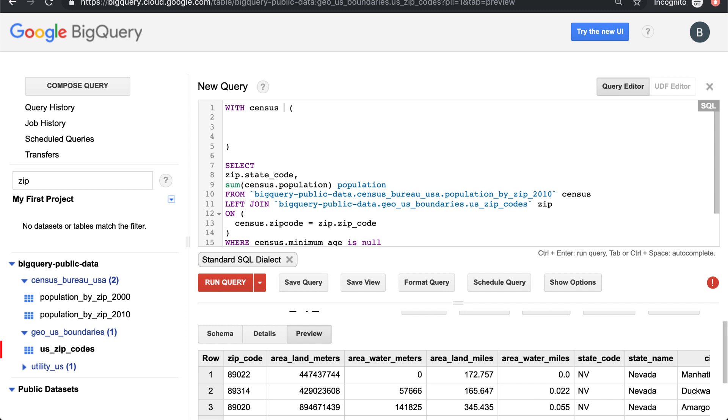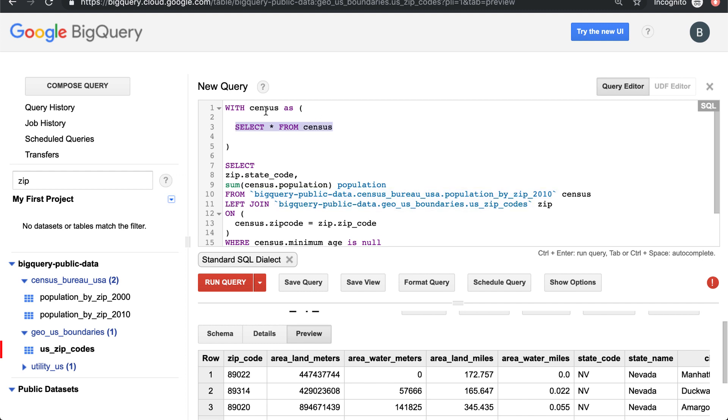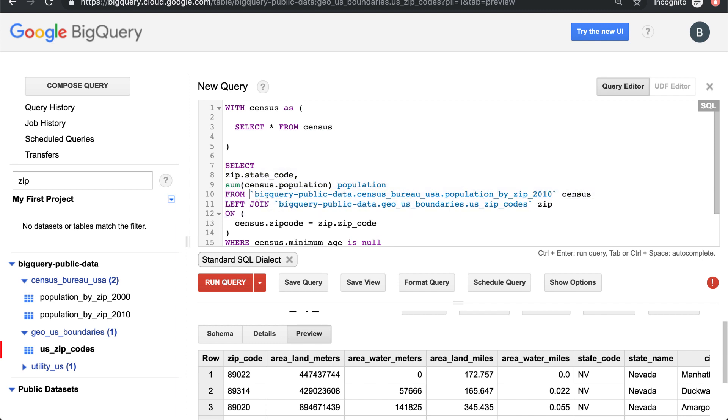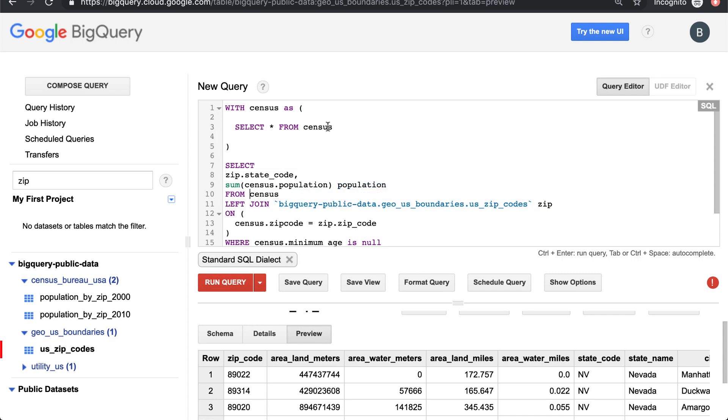We'll say 'census as' and then whatever we type in here - select star from census becomes our table. Star means all columns if you didn't know that. It becomes the table census, and then later on in the rest of our query we could just say 'from census'. We don't need to define the table.